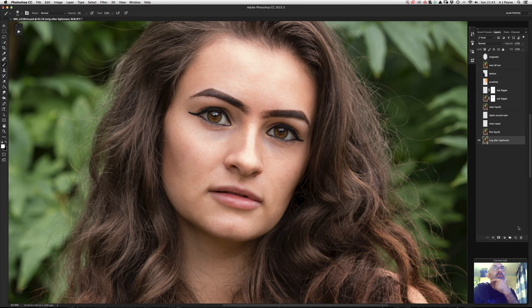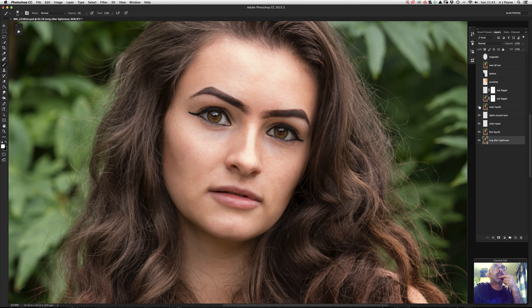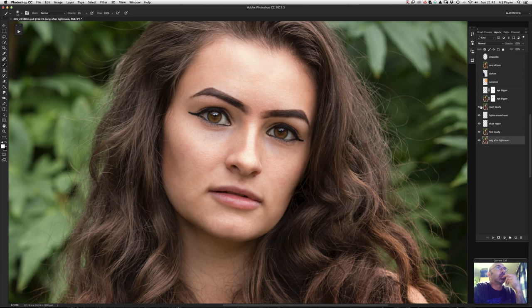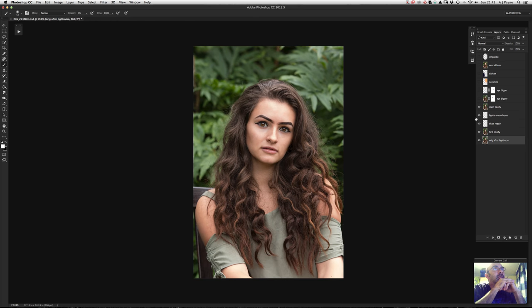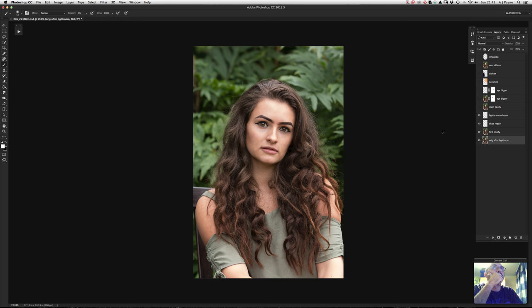So: Liquify, repair the chair with the Clone Stamp, lighten around the eyes. Looking at the main Liquify layer, I've sculpted the chin because she's got quite a square jaw — softened that a bit. And I've added volume to her hair. Let me turn this layer on and off to show you — this section of hair is a bit boring and flat.